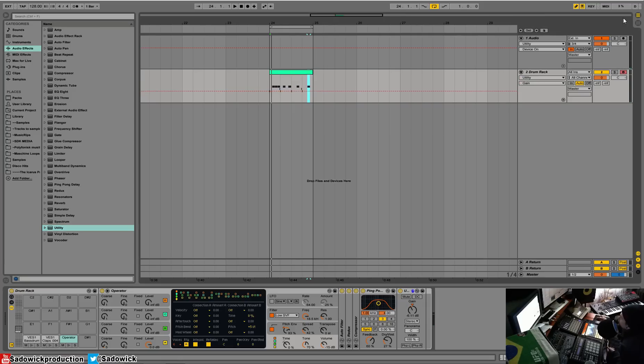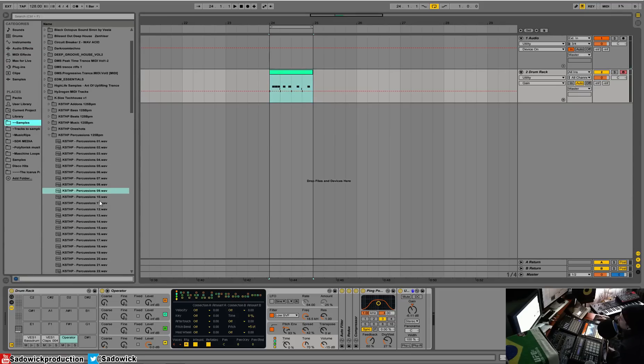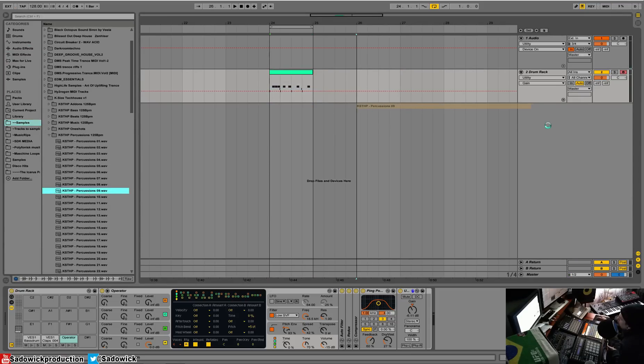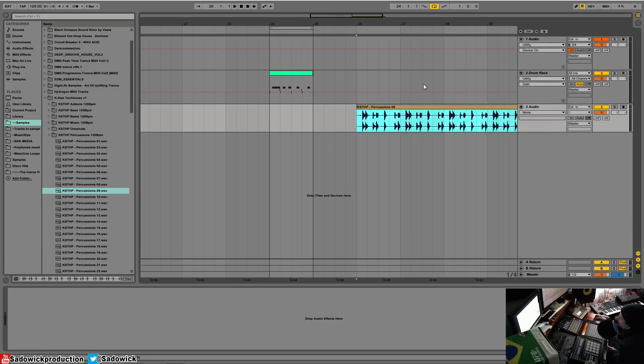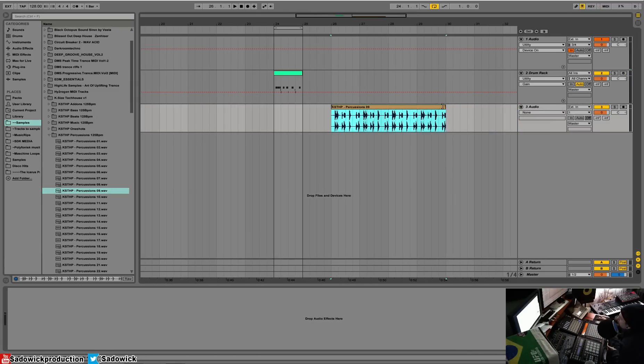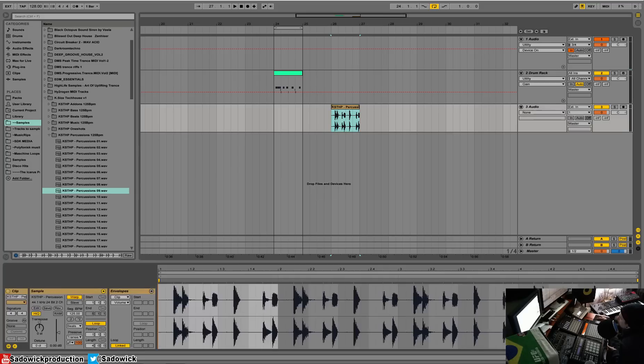I'm going to show you something else. So say if you have—excuse me—if you have a loop that you really like, we'll just drag it in here. All right, I'm going to show you something. So we have this loop here, we have our editing window open.